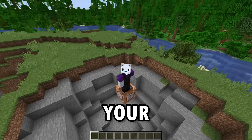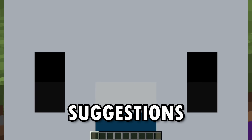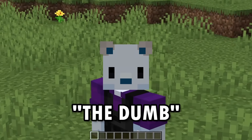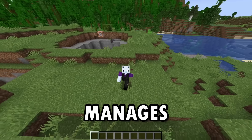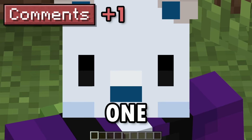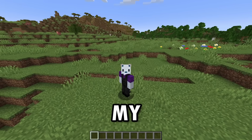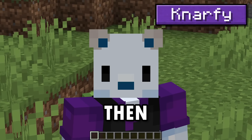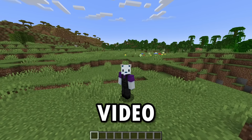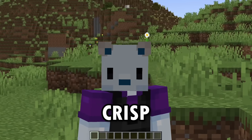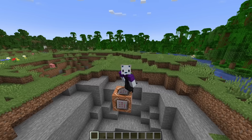Today I'm crashing Minecraft with your dumb suggestions. I'm sometimes astounded with the dumb. If your comment manages to crash or freeze my game, then you as the audience get one point. But if my computer can handle it and doesn't crash, then I get a point. Most points at the end of this video wins. But what do they win? A crisp high five.